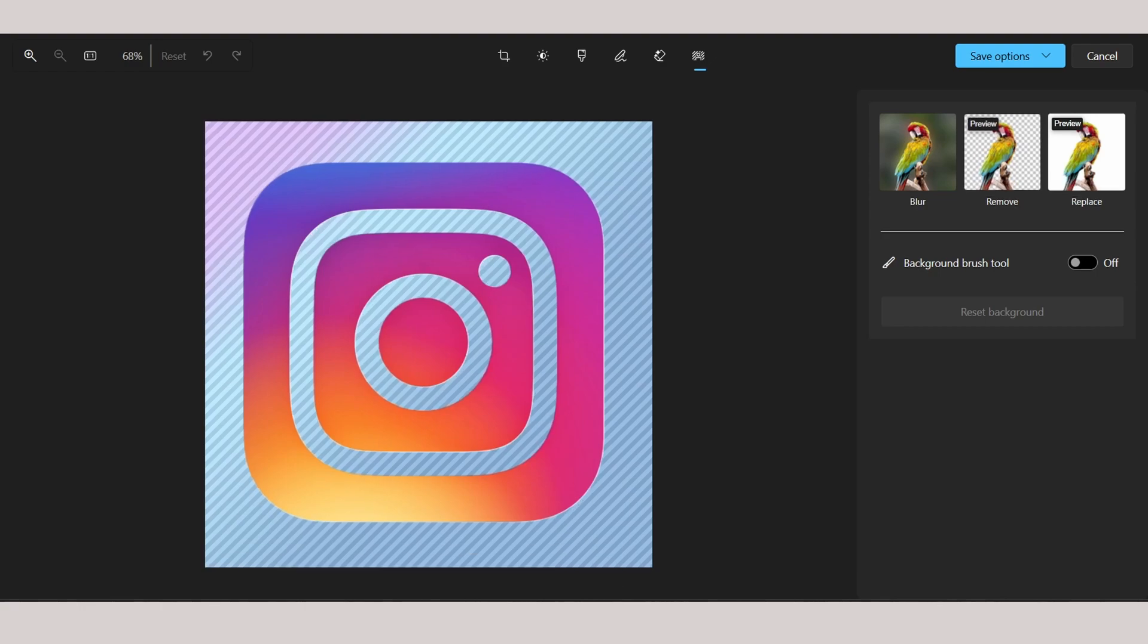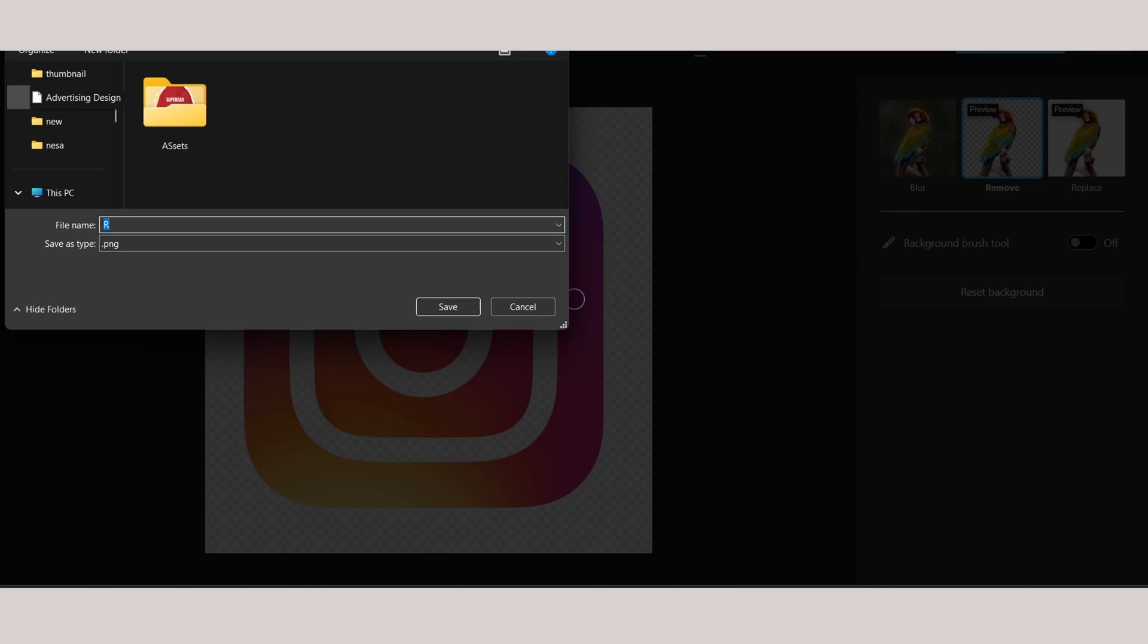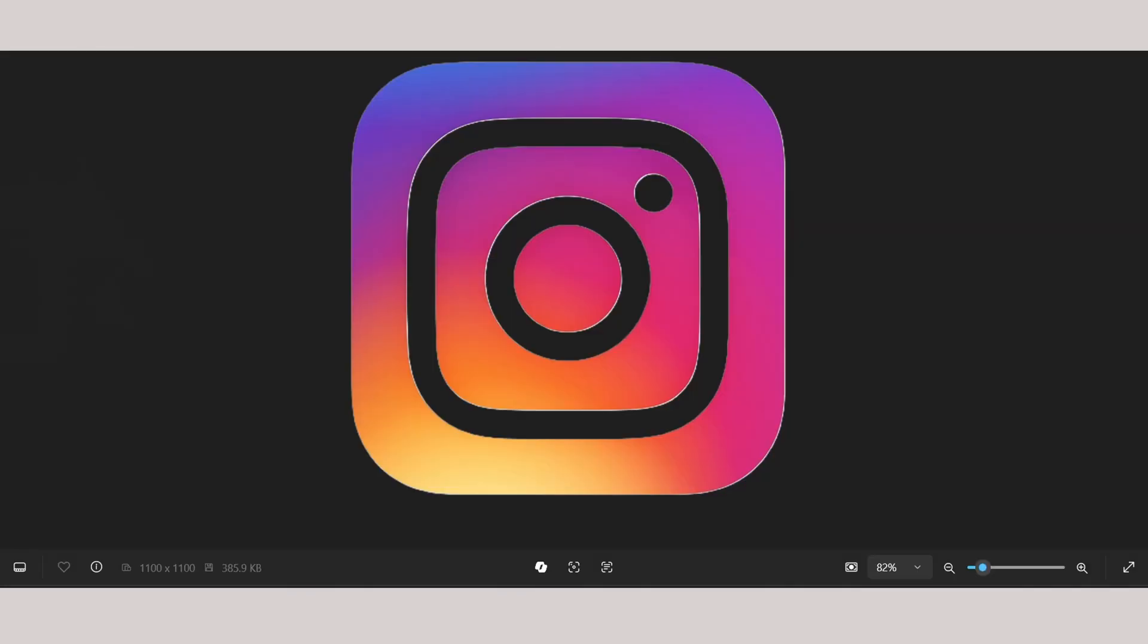Click on remove and there you go. And for your save options, make sure you save as copy and select the location where you want to save your PNG Instagram logo. I'm going to save it at downloads. There you go.